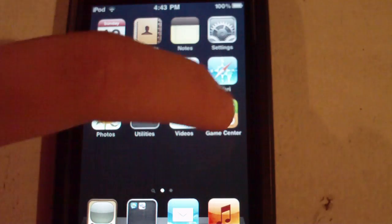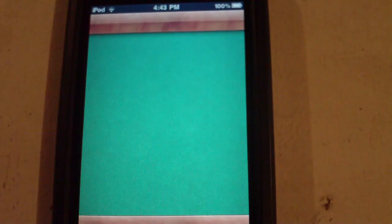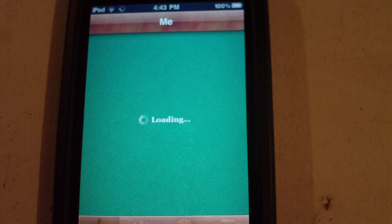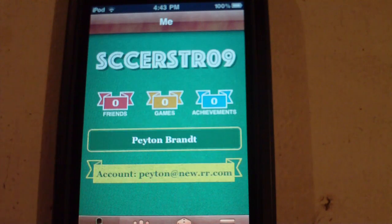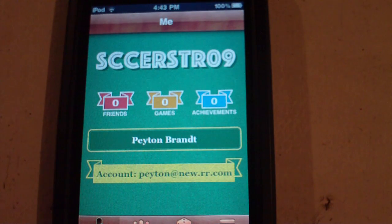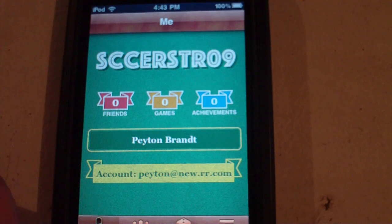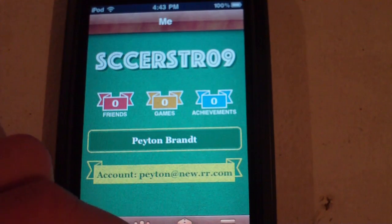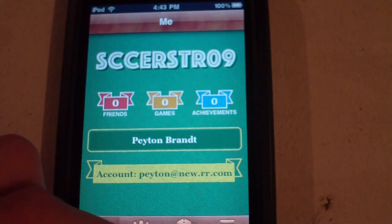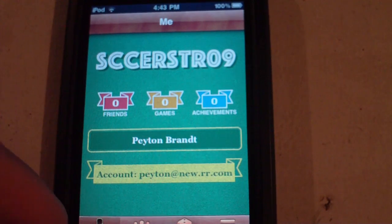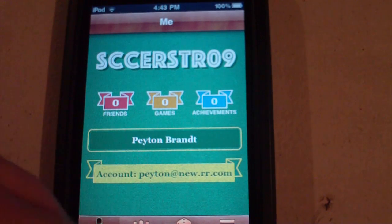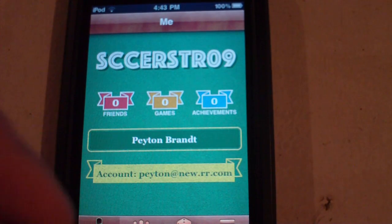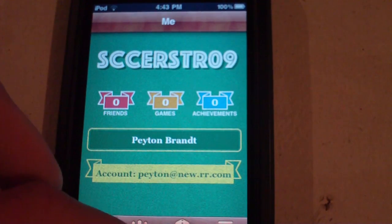And as you can see, there's Game Center. You can add me if you want - same thing SCCERSCR09. I don't have any compatible games yet and I really don't think this is going to take off. Just my thoughts. If you have anything else, just leave them in the comments below.